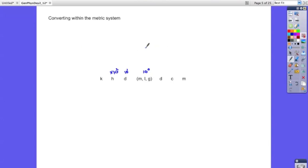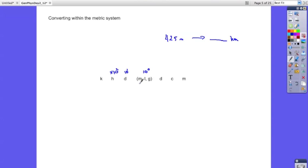Suppose I want to convert 425 meters to kilometers. Find meters in the chart, then move to the kilo place — that's one, two, three jumps to the left. That means we move our decimal three places to the left. So 425 meters becomes 0.425 kilometers.